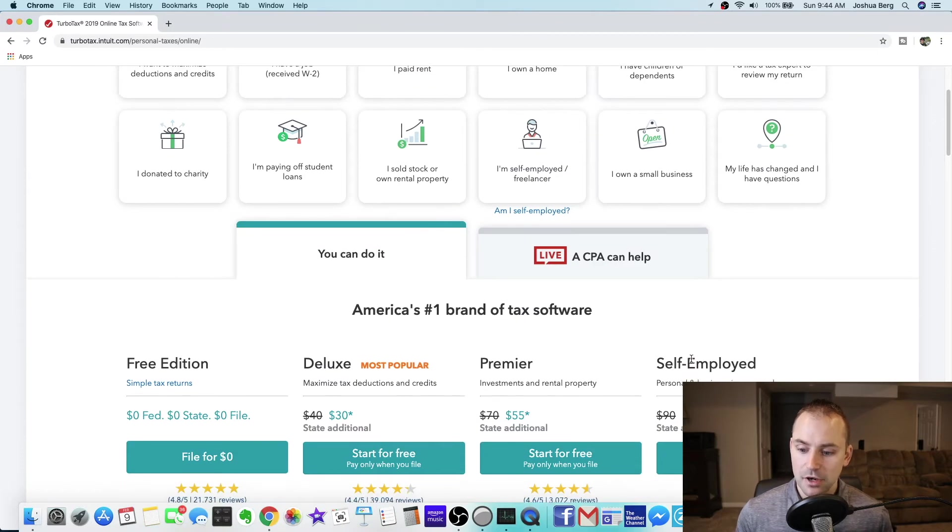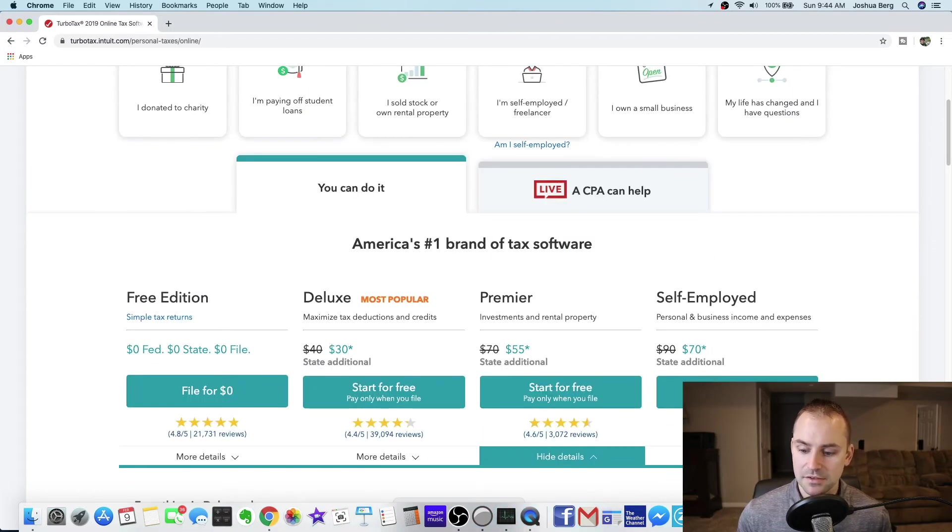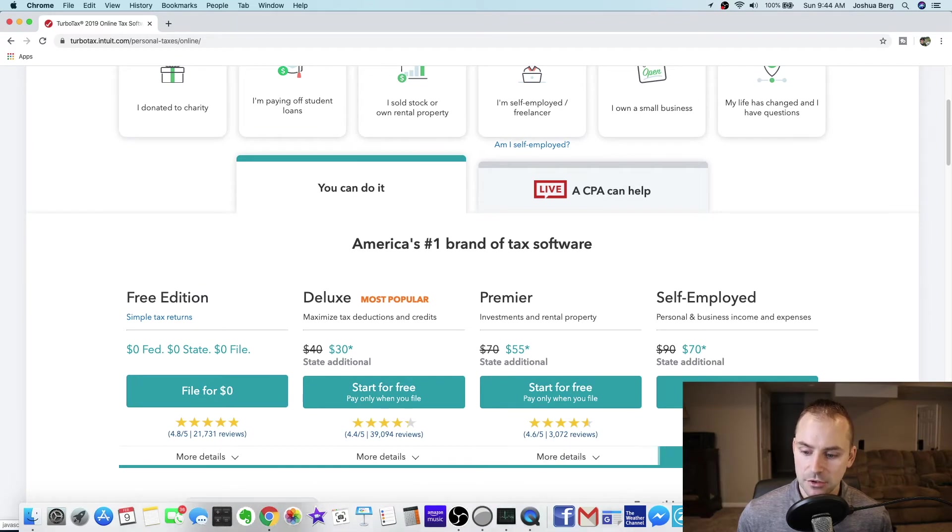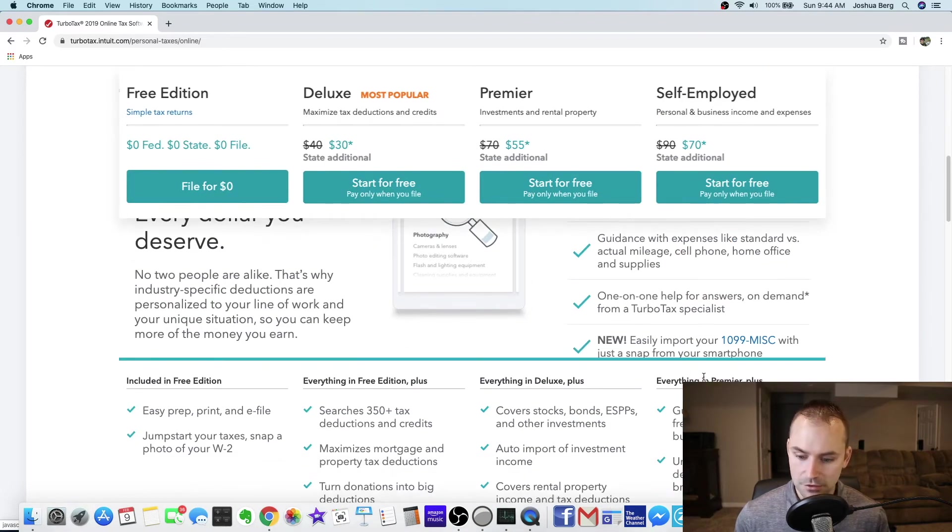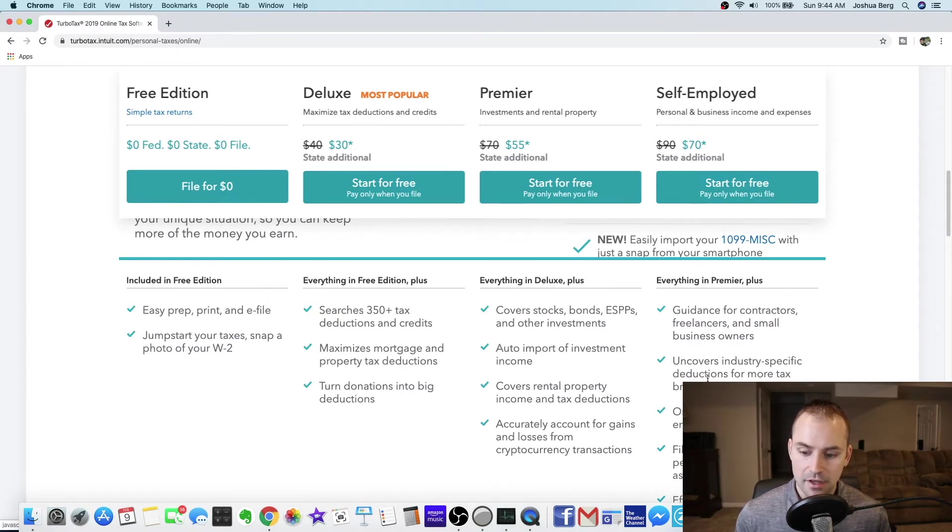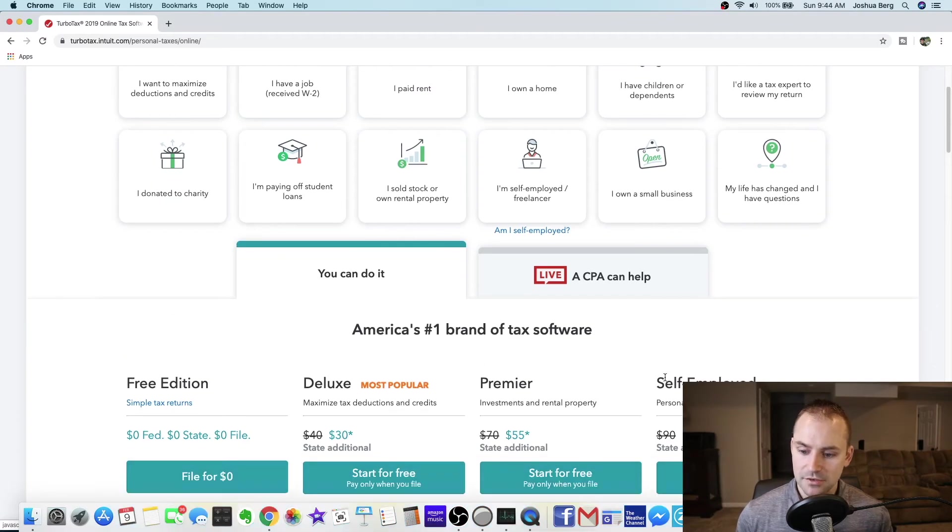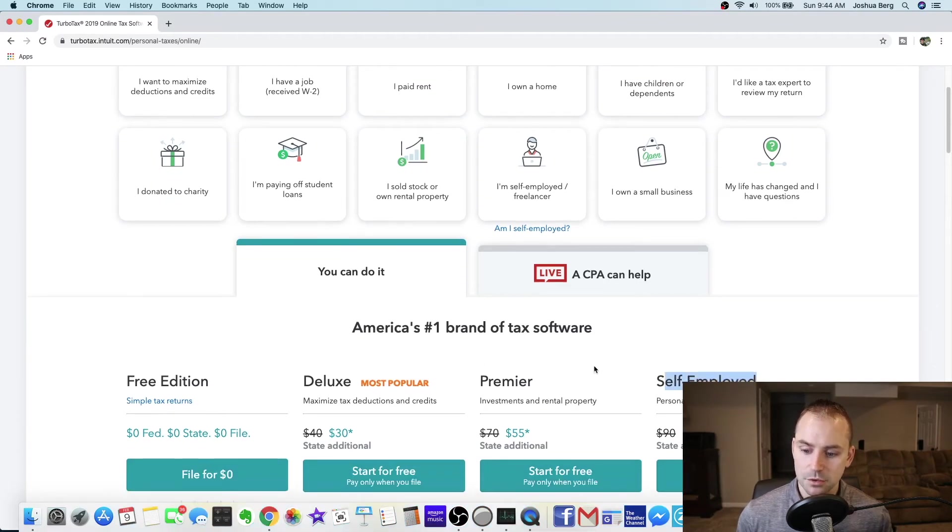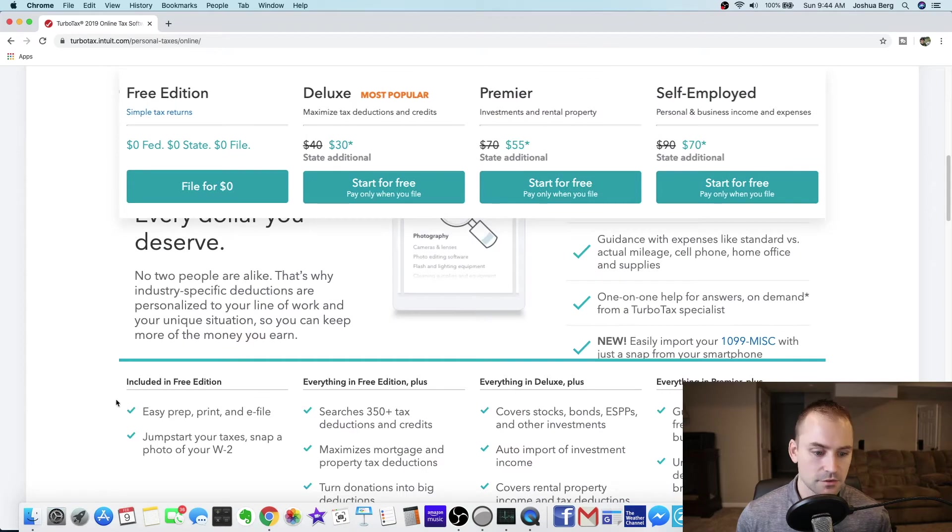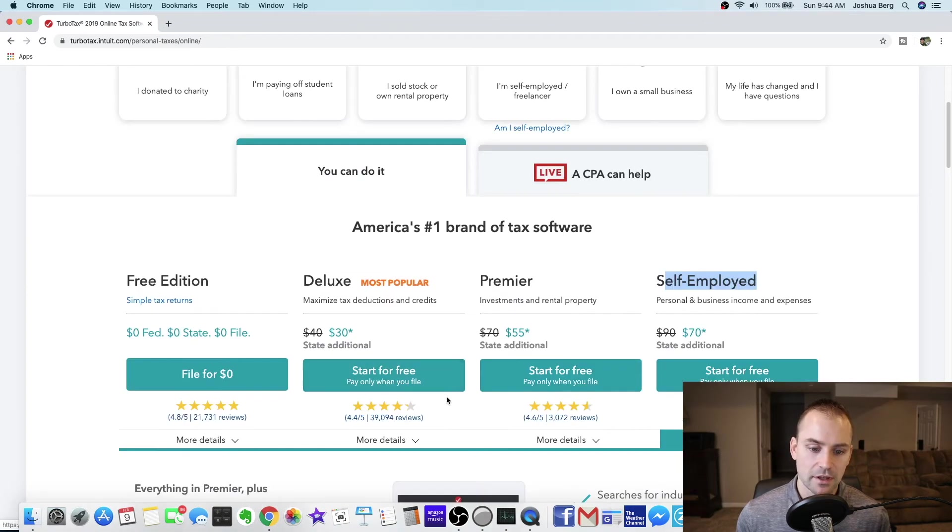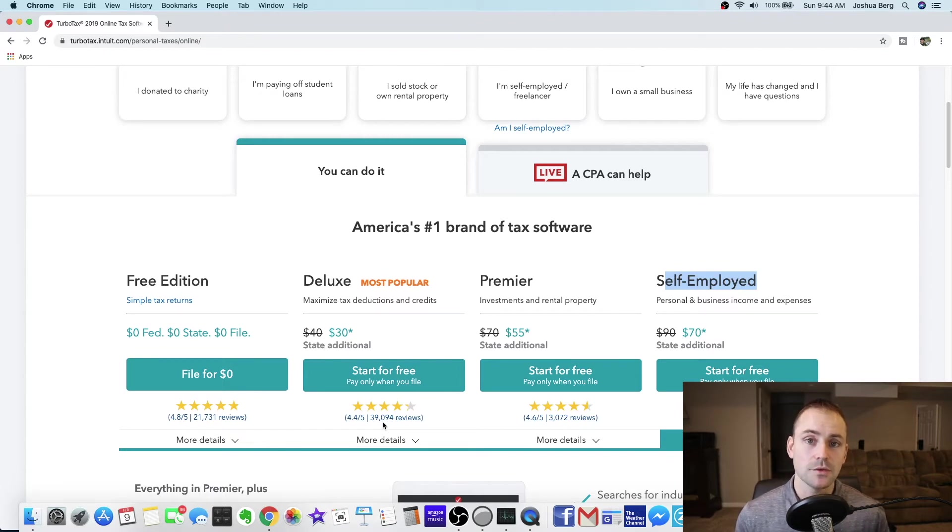And then this other product self-employed personal and business income and expenses. This year I do not need to use this one. Next year I will need to use this one. So unless you are self-employed then you can start looking at this one. Like I said I use the deluxe so that's the one I'm going to be reviewing and using today.